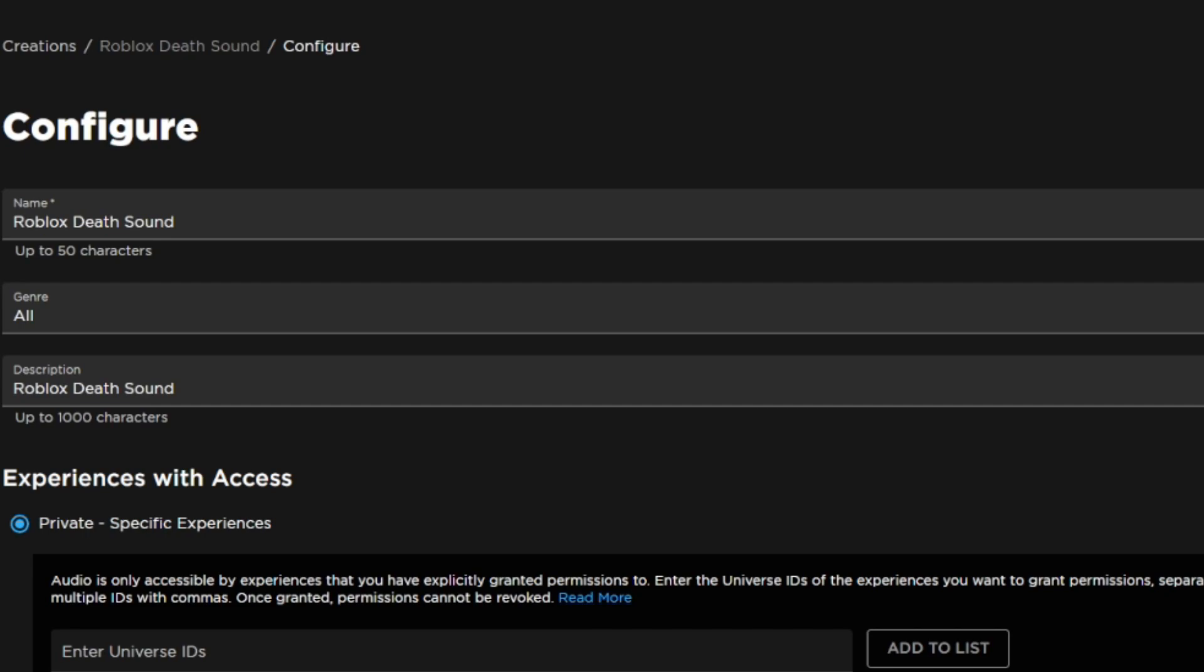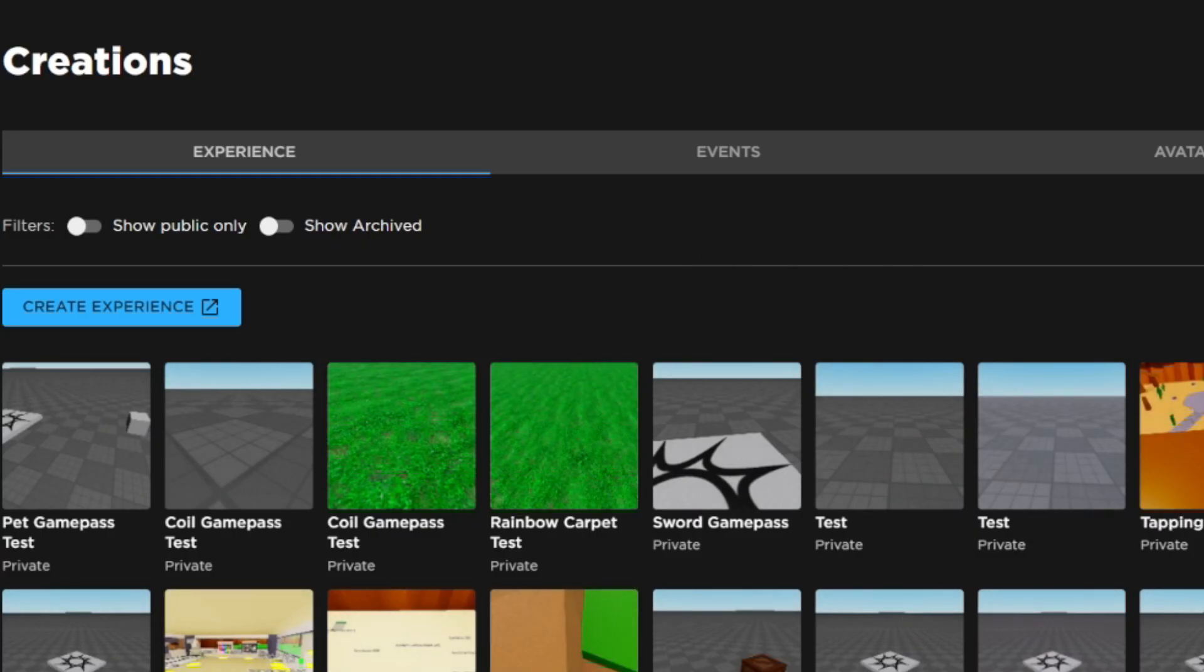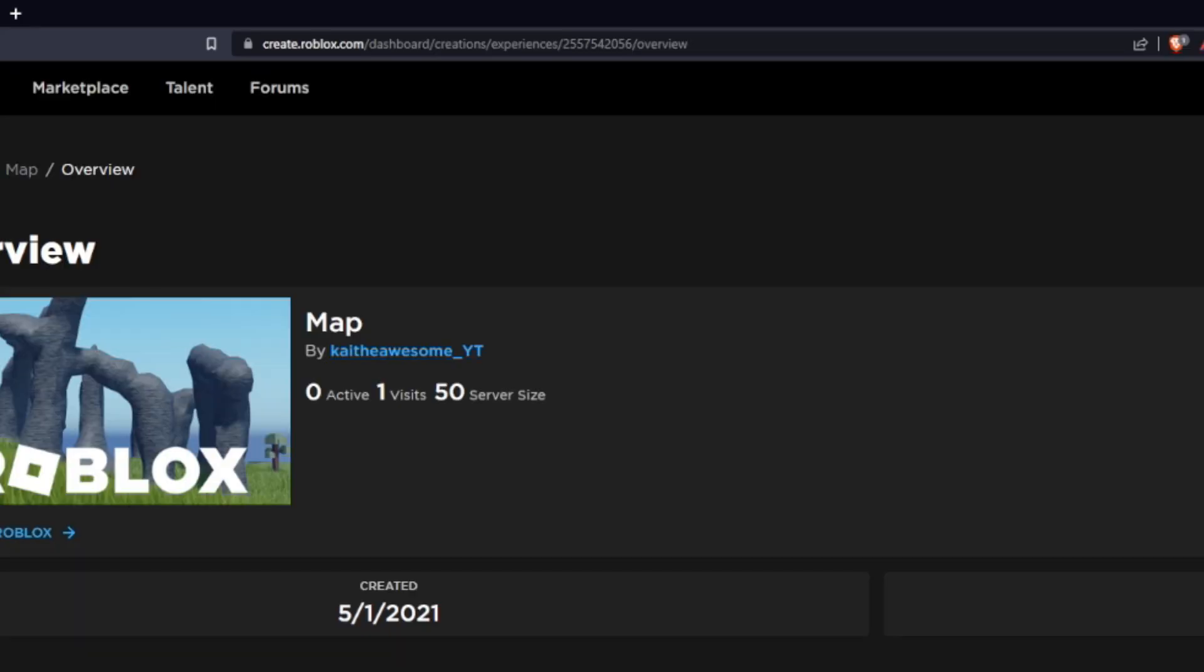If you want to be able to use this sound in a game, you're going to need to go to the game and click on it. Then you're going to want to go to the link and just copy the ID up here.